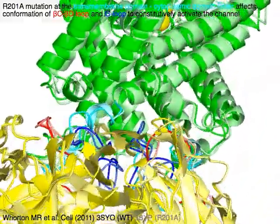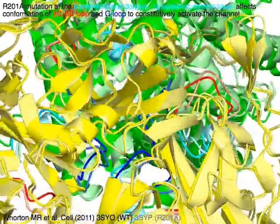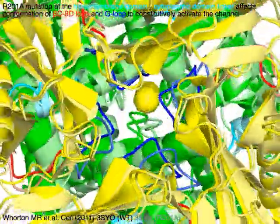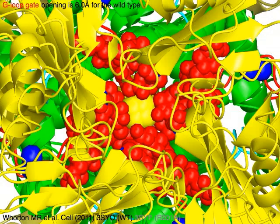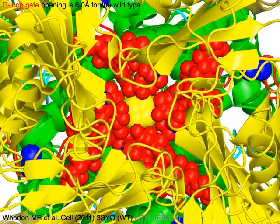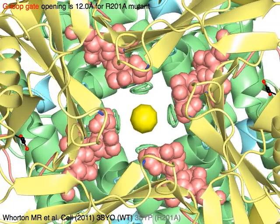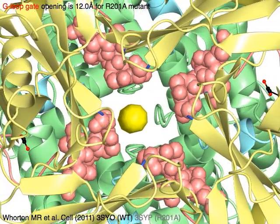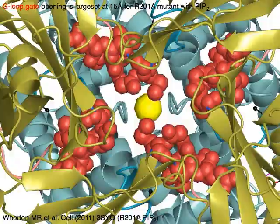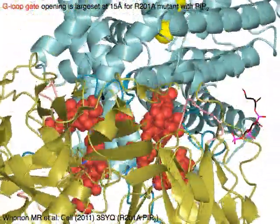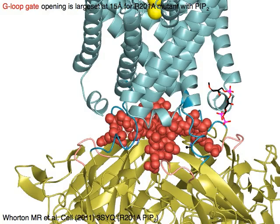However, the conformational change from PIP2 binding is insufficient for opening the GIRK channel. The R-201A mutation at the transmembrane domain–cytoplasmic domain linker in cyan affects the conformation of the beta-C beta-D loop in red and the G-loop in blue to constitutively activate the channel. G-loop gate opening is 6 angstroms for wild type, 12 angstroms for the R-201A mutant, and 15 angstroms for R-201A mutant with PIP2.